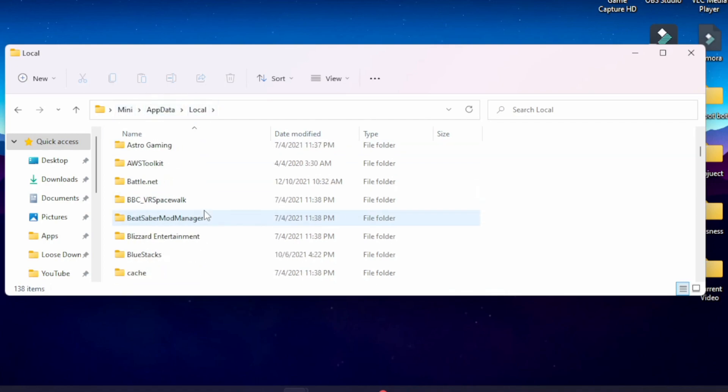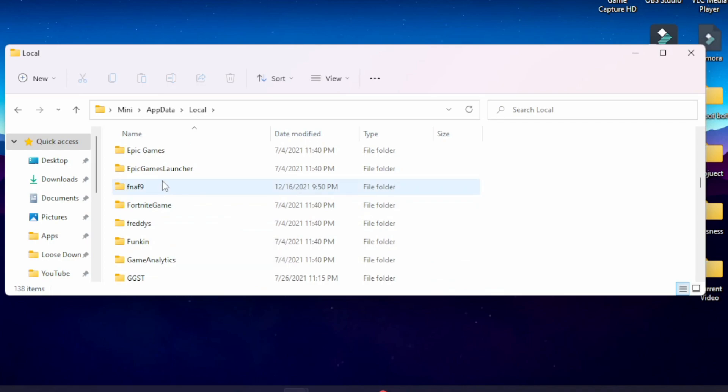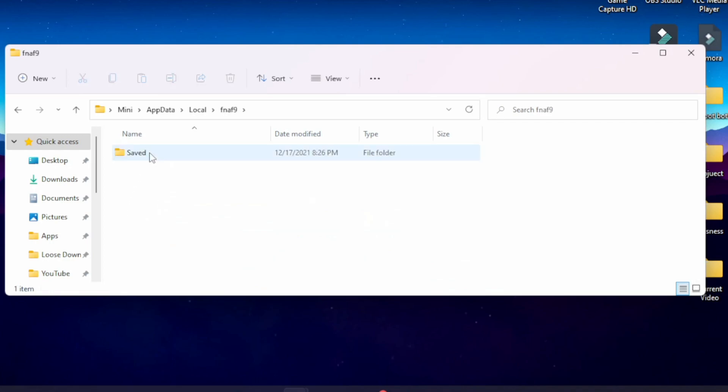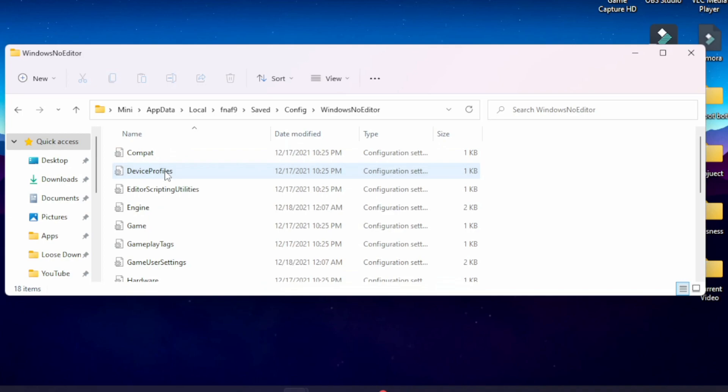Scroll down until you find the folder titled FNAF 9. Open it, click Saved, Config, and Windows No Editor.